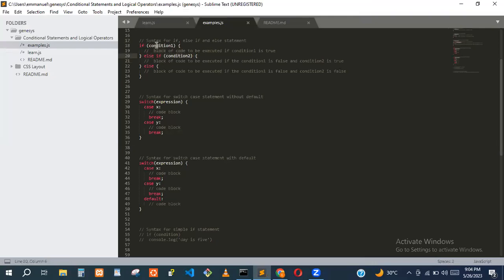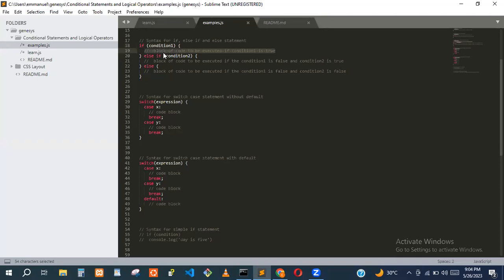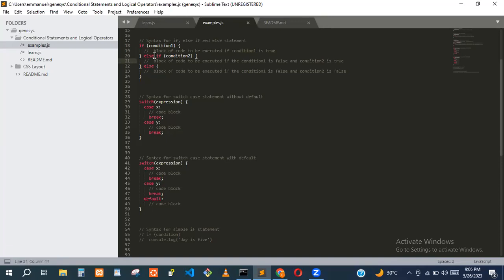The if statement checks the first condition. If it's true, that block of code is executed. If not, it goes to the else-if and checks that condition. If that condition is true, that block is executed. There can be many else-if statements — it's not just limited to one. If none of the if or else-if conditions are true, the else block will be executed.